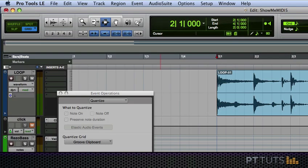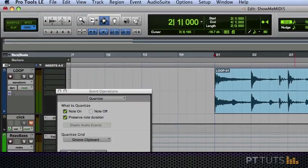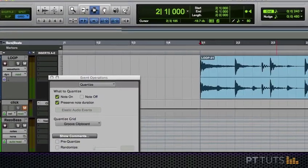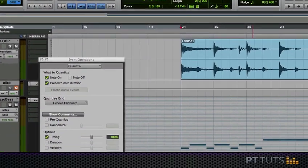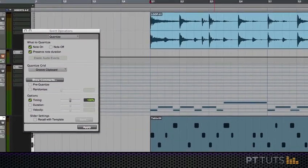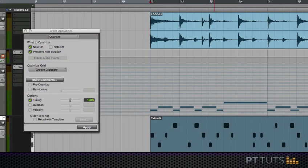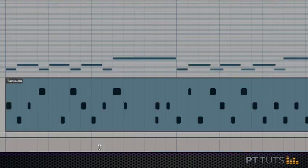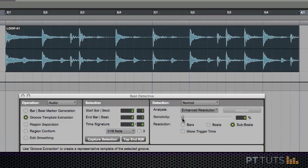I hope that seeing this in action inspires you to go and play with Beat Detective and experiment with the timing of your MIDI performances. With that said thanks again for watching this video.